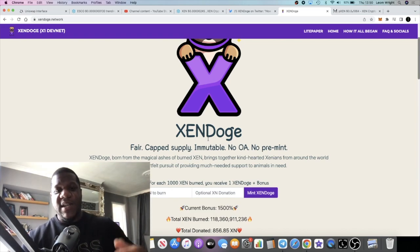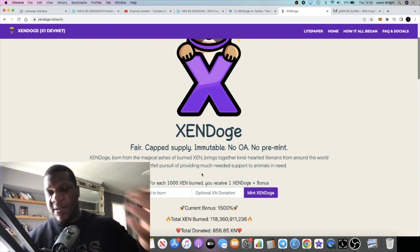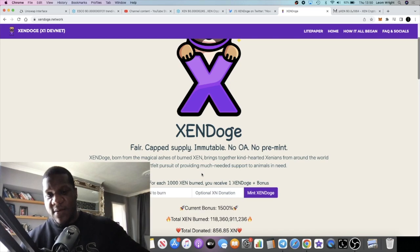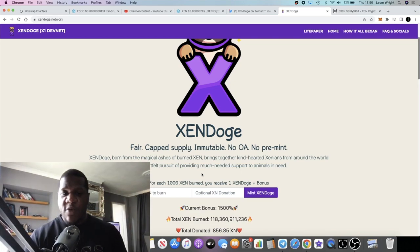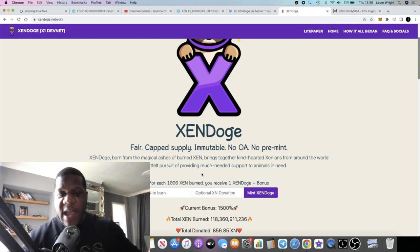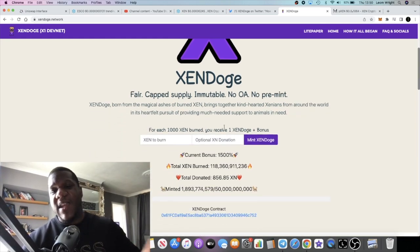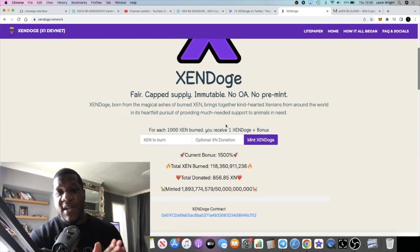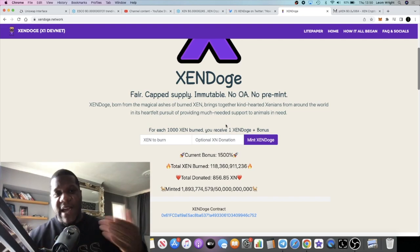ZenDoge, if you haven't seen my previous video on this project, I do recommend you go and check it out. But ZenDoge is basically just a meme coin designed to burn ZEN. There's no pre-mint, no origin address, there's a cap supply. It's going to be a fair launch.